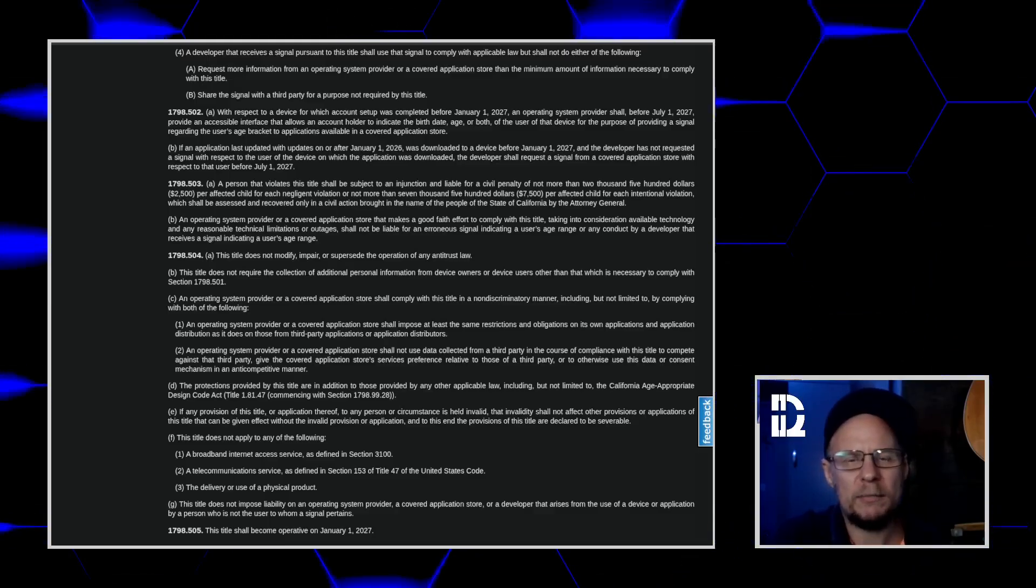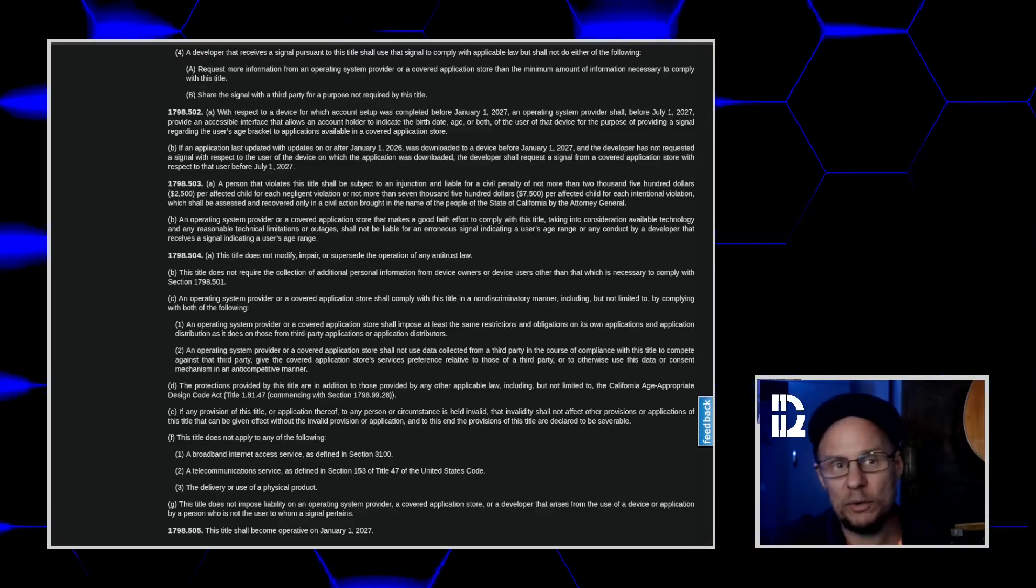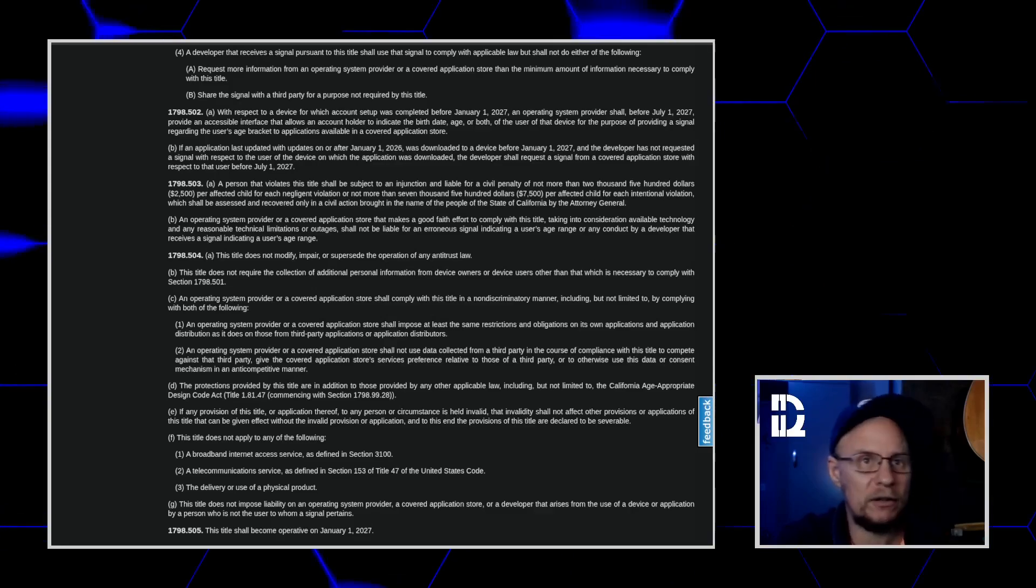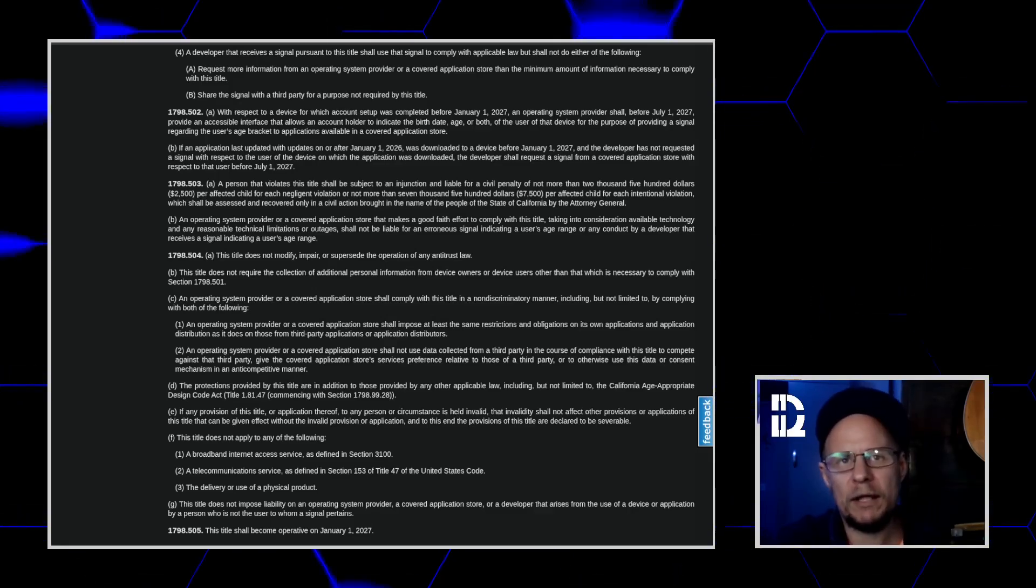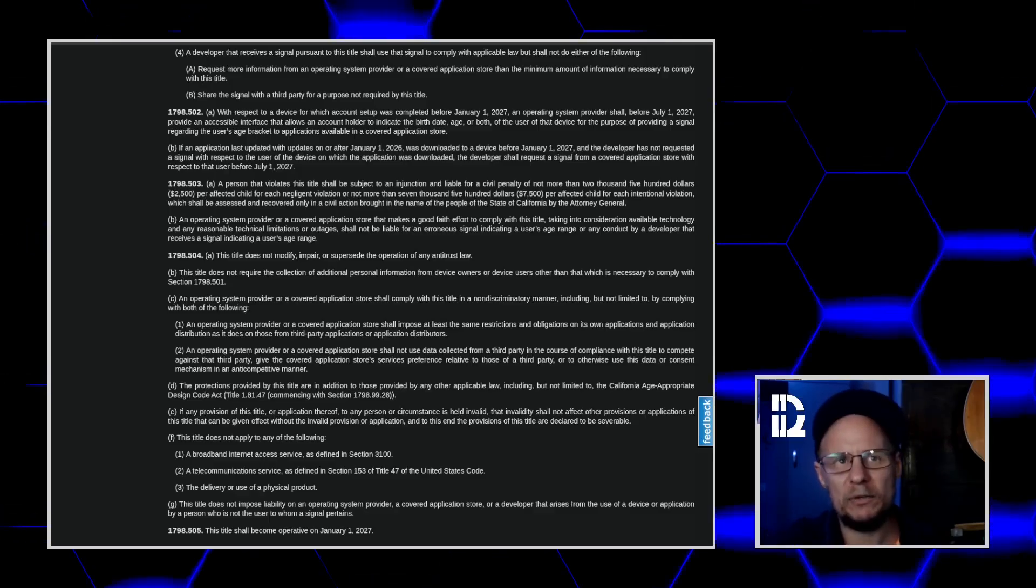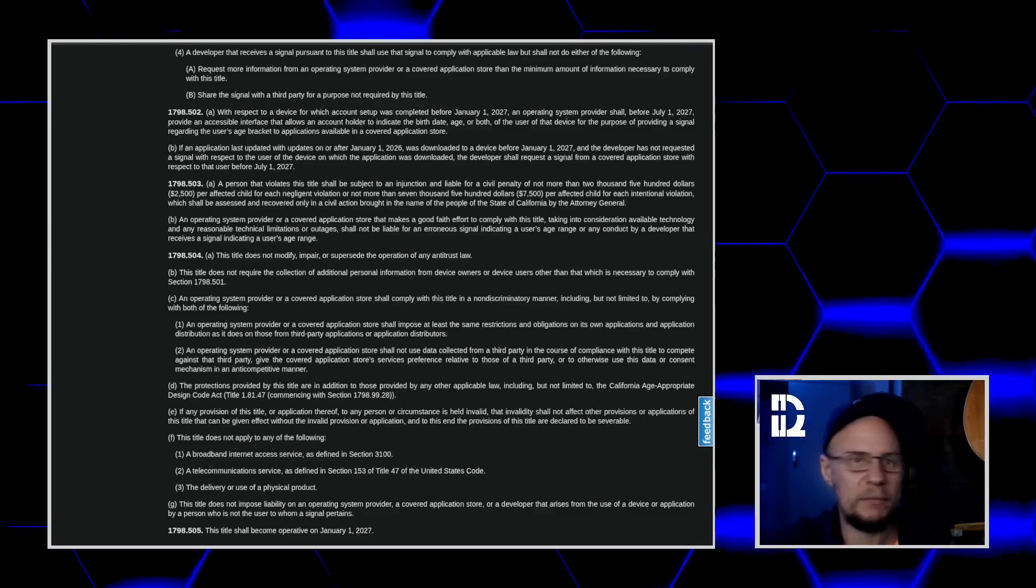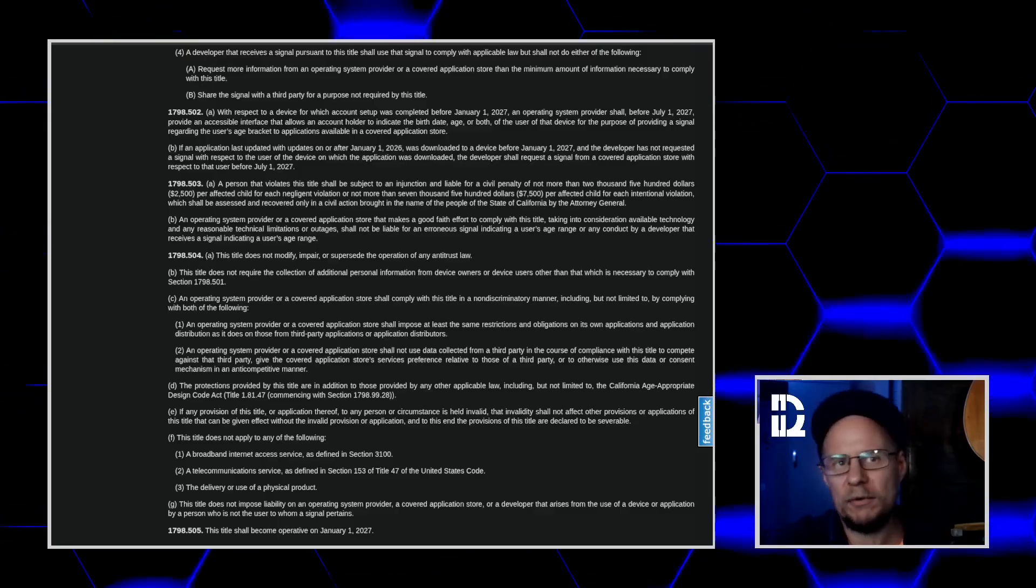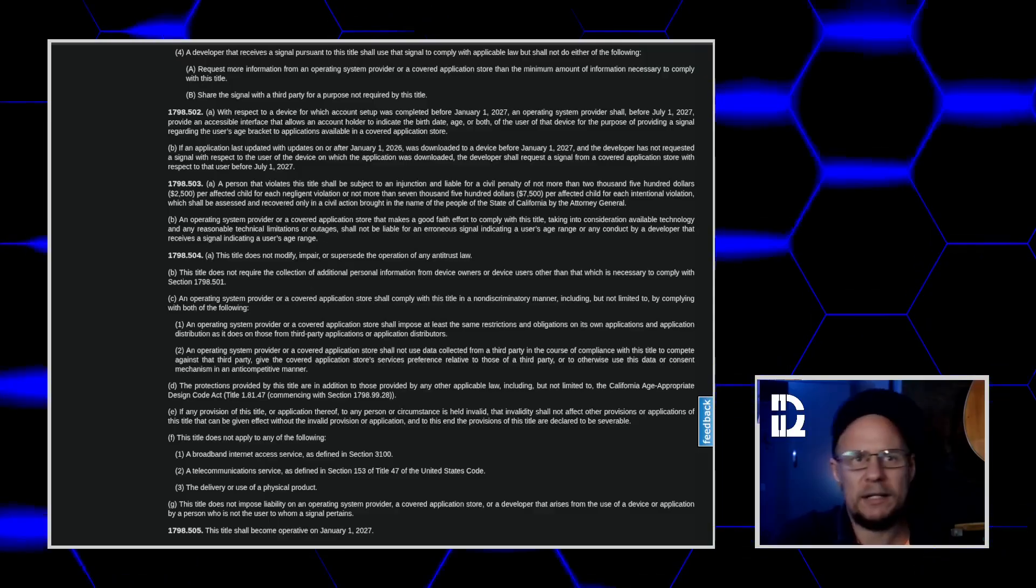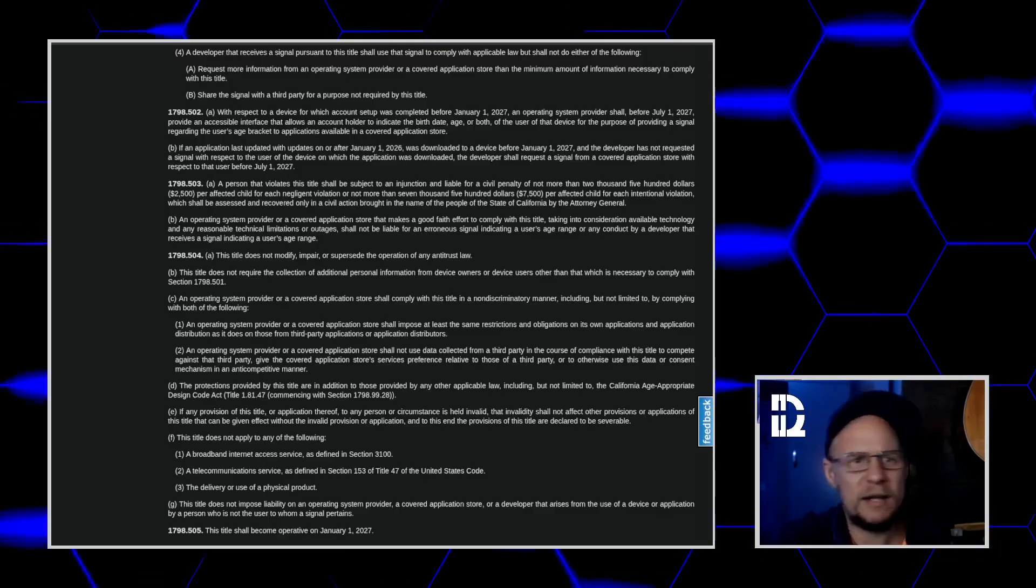Now, where Linux might feel this law is at the App Store level. Think FlatHub. It's technically an App Store, right? So if California regulators got really picky, FlatHub might need to request this age signal from the OS when apps are downloaded. But if the OS doesn't provide it, FlatHub could just default to 18 or older, I think.